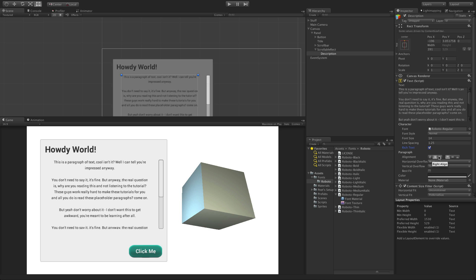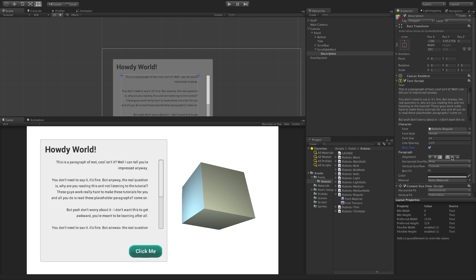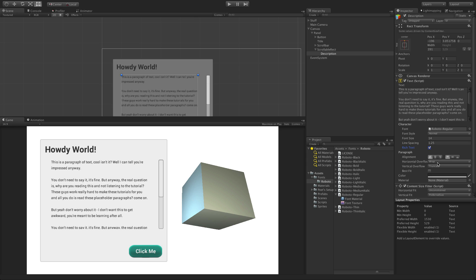The paragraph section defines how text will sit within its rect. Text can be aligned left, center, or right, and top, middle, or bottom.